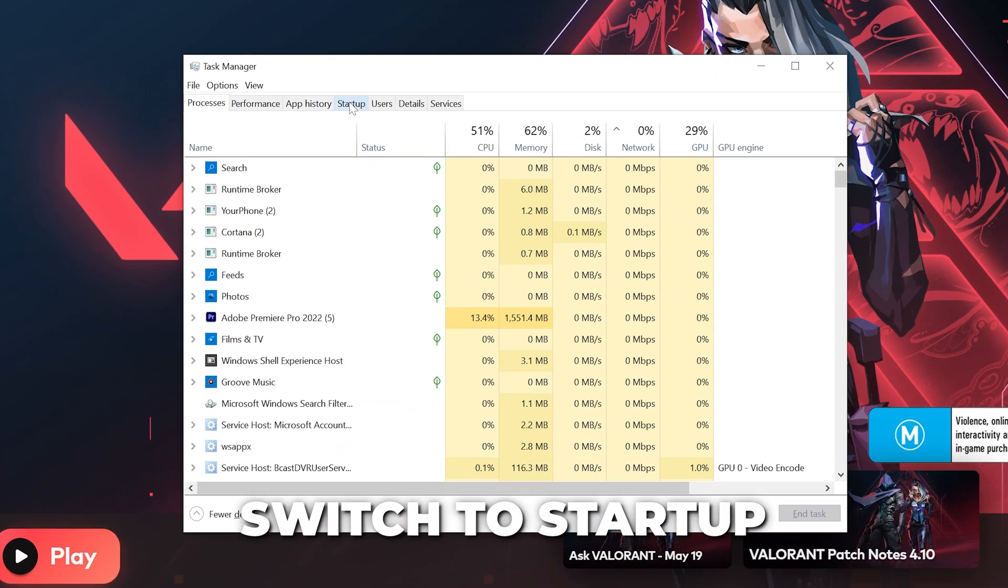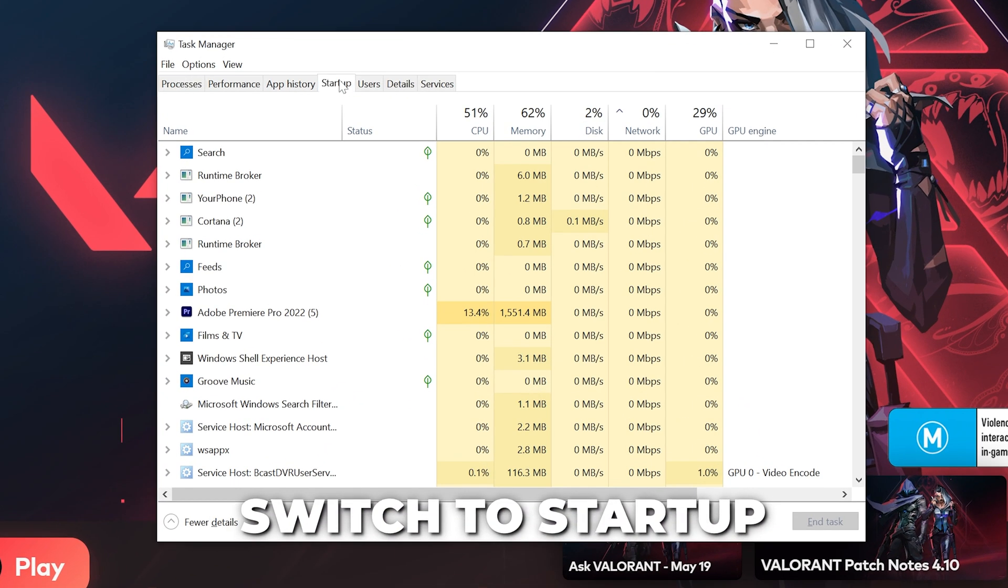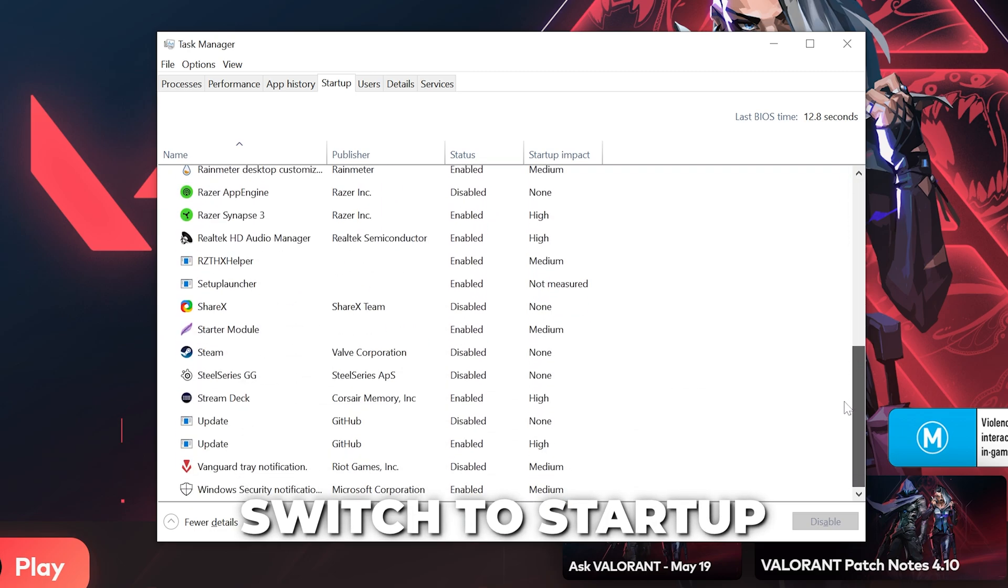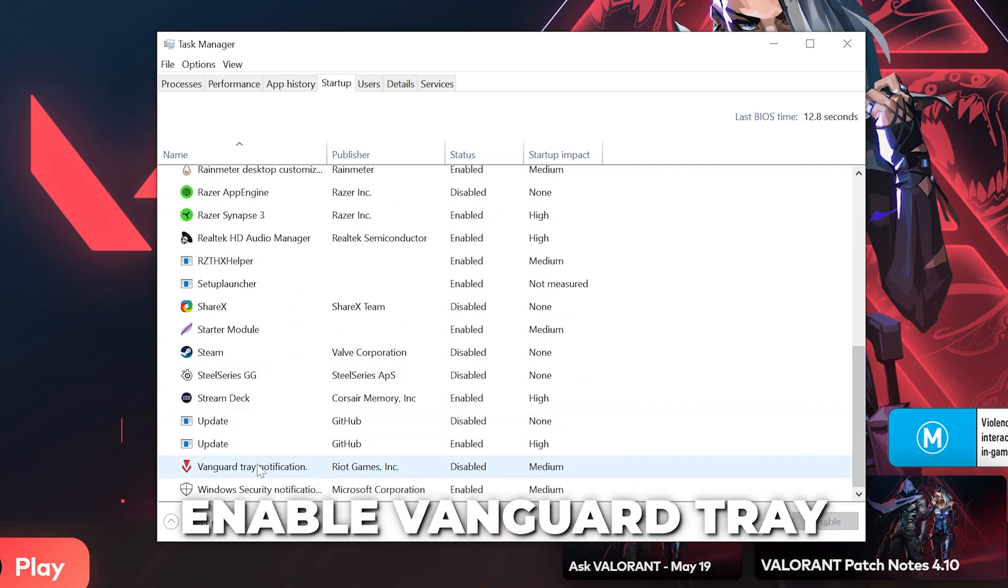Switch to the Startup options, then scroll to the bottom. Find the Vanguard Tray process, then right click and enable it.